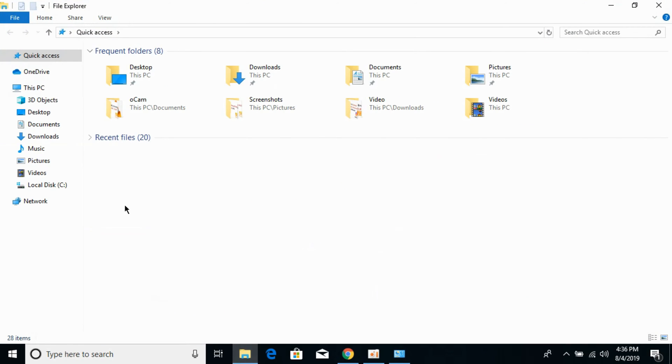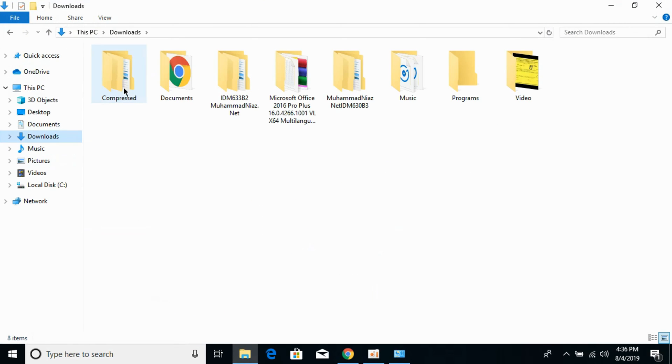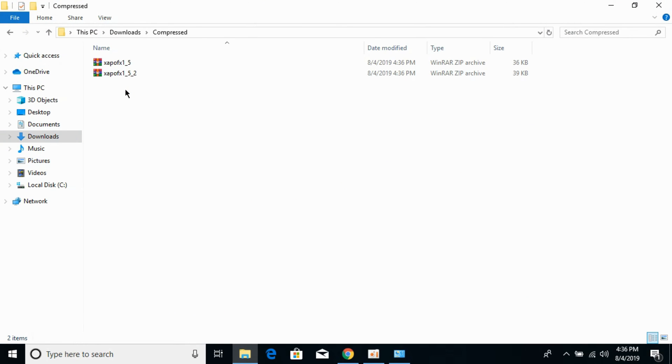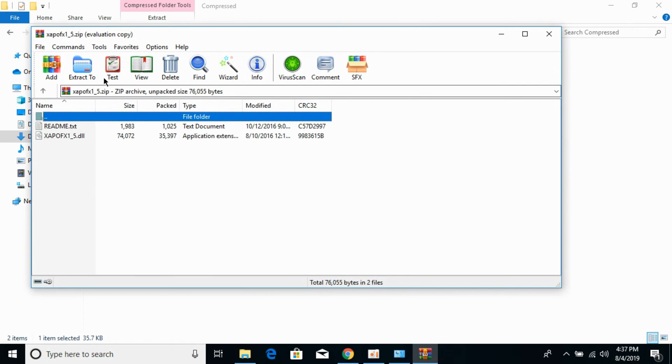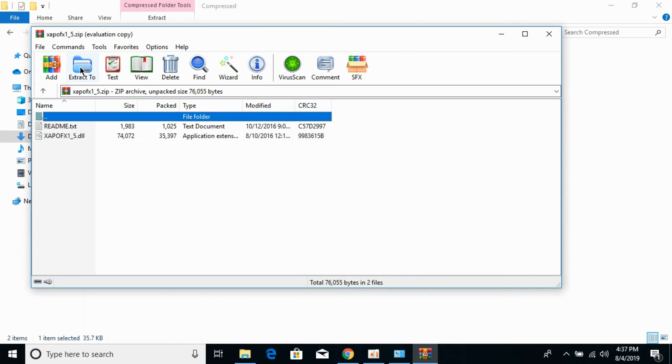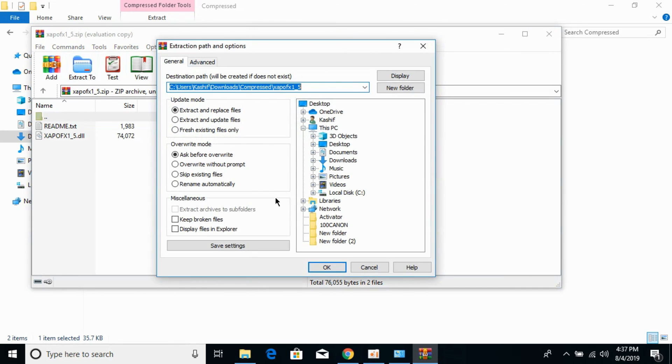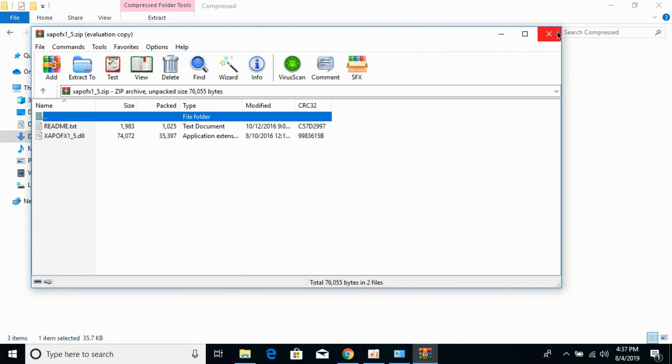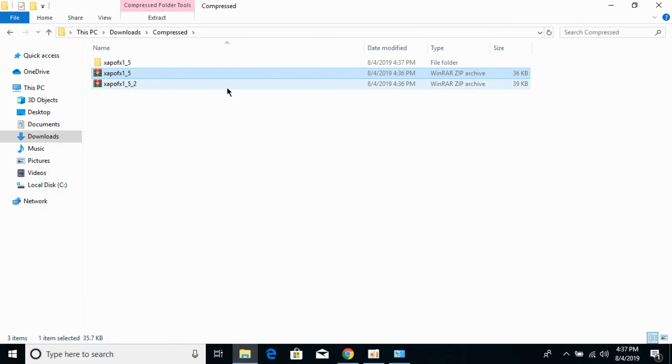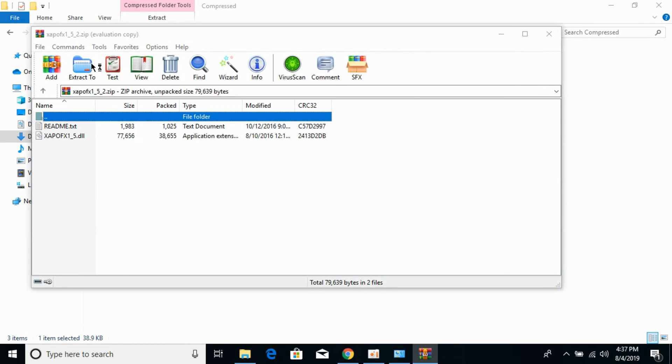Now go to your Downloads folder where you saved the files. First, extract the 32-bit file. You can use the default Windows 10 extractor or WinRAR. Now extract the 64-bit file as well.